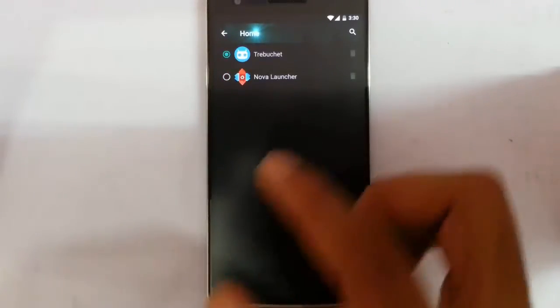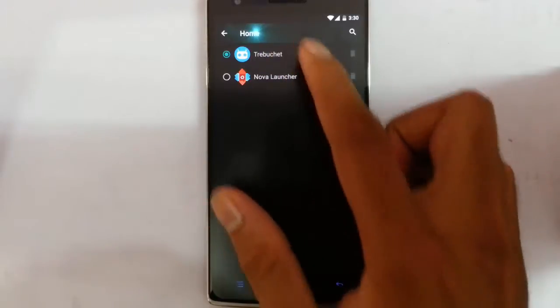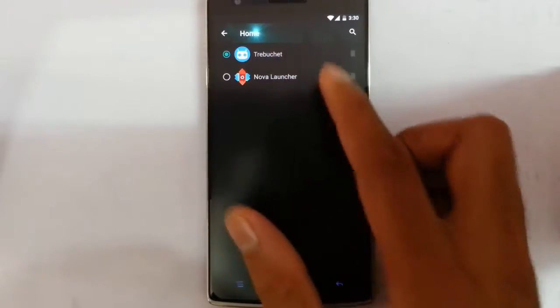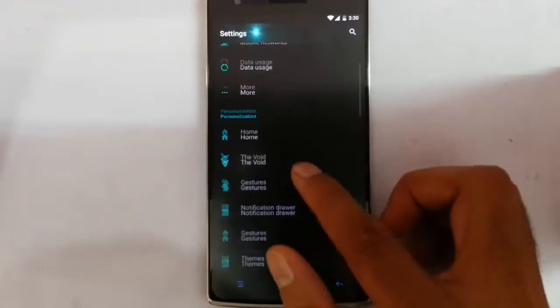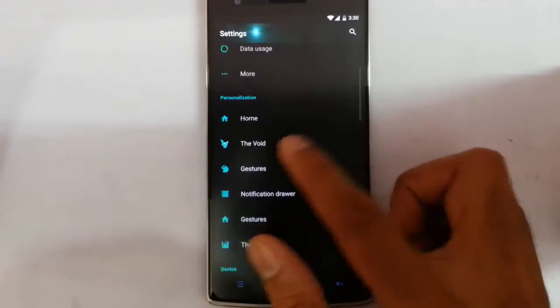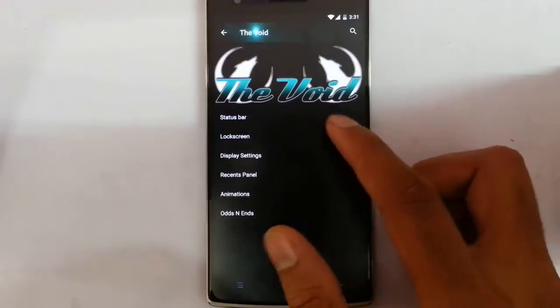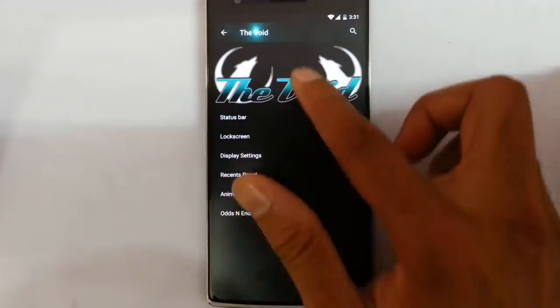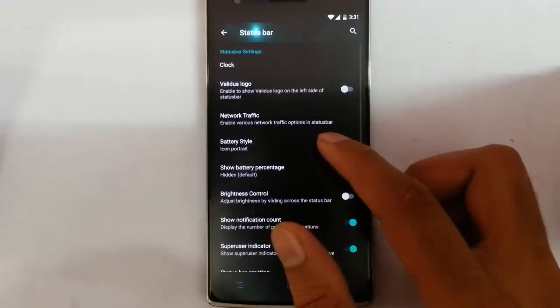This ROM comes with two launchers — you can choose from Trebuchet and Nova Launcher. Here are the exclusive ROM features like Void, and from Void you will get all these features.